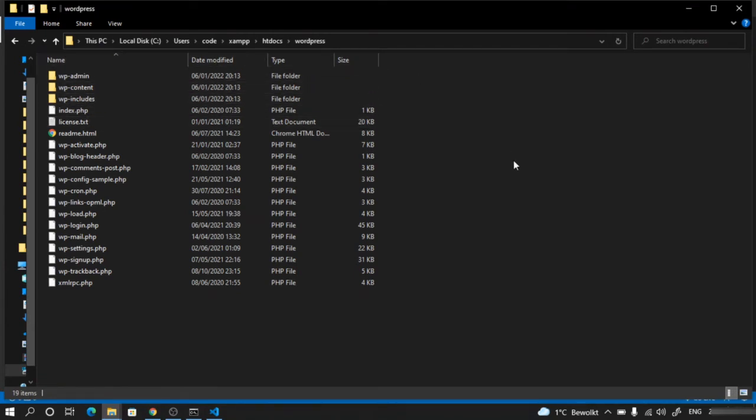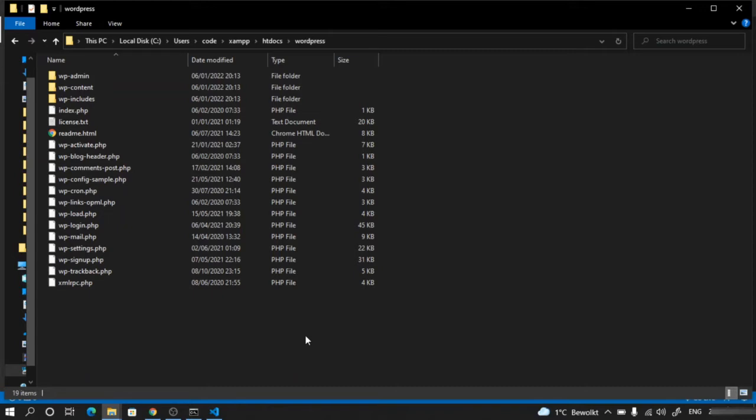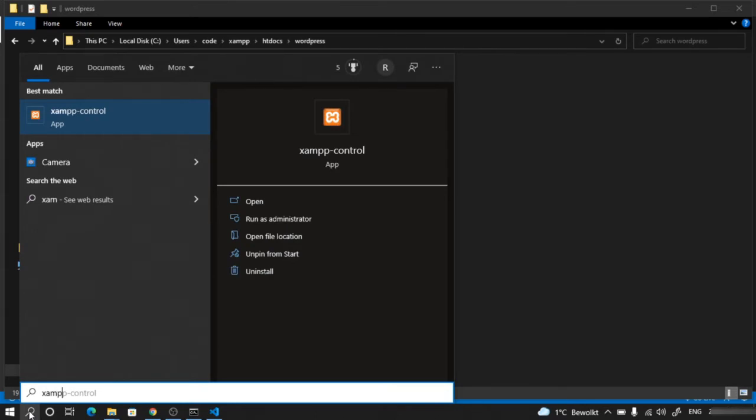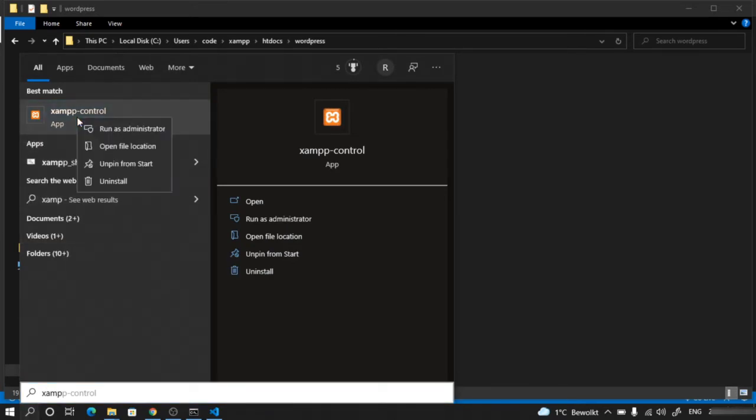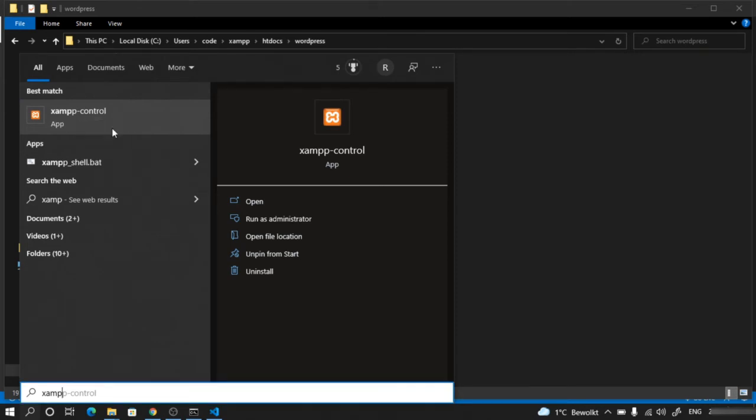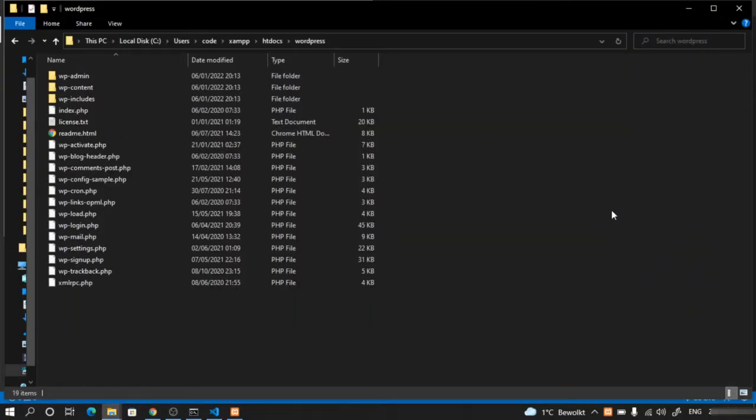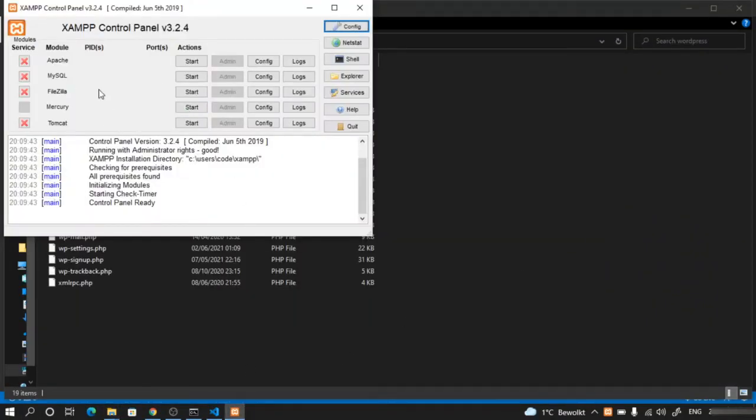Next thing we have to do is go ahead and start our XAMPP server. Once you have installed XAMPP, on the search, if you type XAMPP, you will get this control panel. Right-click on it and run as administrator. This will open the control panel.